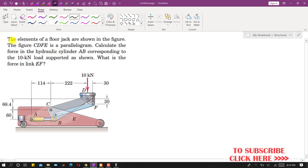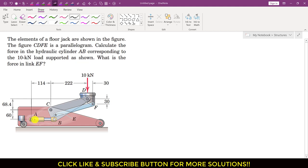In this problem it is said that the elements of a floor jack are shown in the figure. The figure CDFE is a parallelogram. We have to calculate the force in hydraulic cylinder AB corresponding to the 10 kilonewton load supported as shown. Further, it is asked to find the force in link EF.